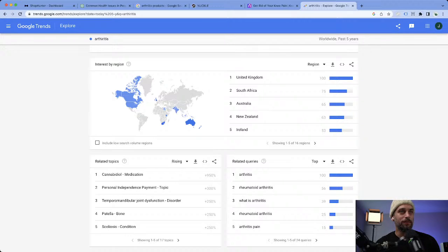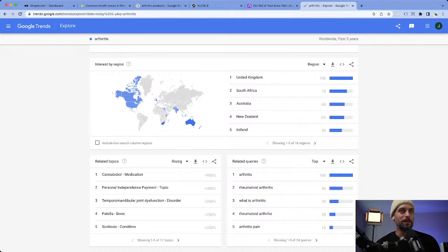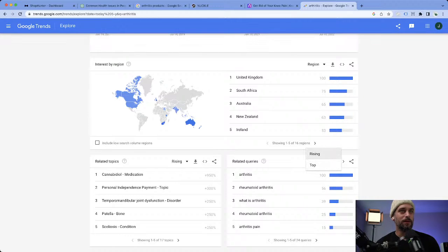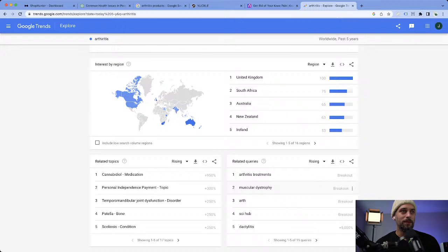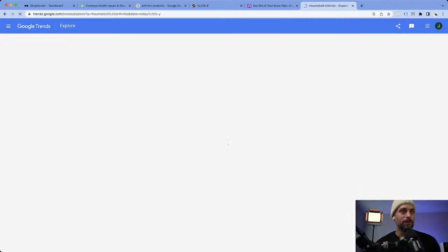Rheumatoid arthritis is very common. With arthritis, you really want to dive deeper into the issue to solve it, because not everyone fully understands — if you have arthritis it's going to be common in one specific area. So let's look at rising searches: arthritis treatments, muscular dystrophy. What catches my eye is rheumatoid arthritis — I'm going to click on that one.